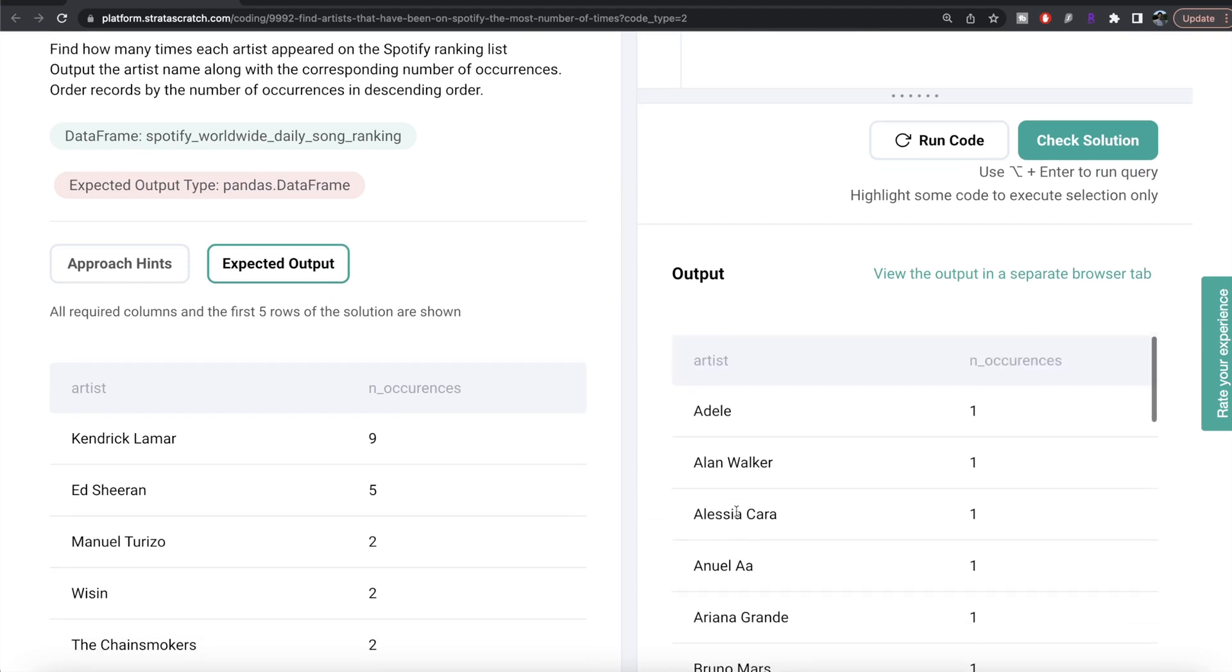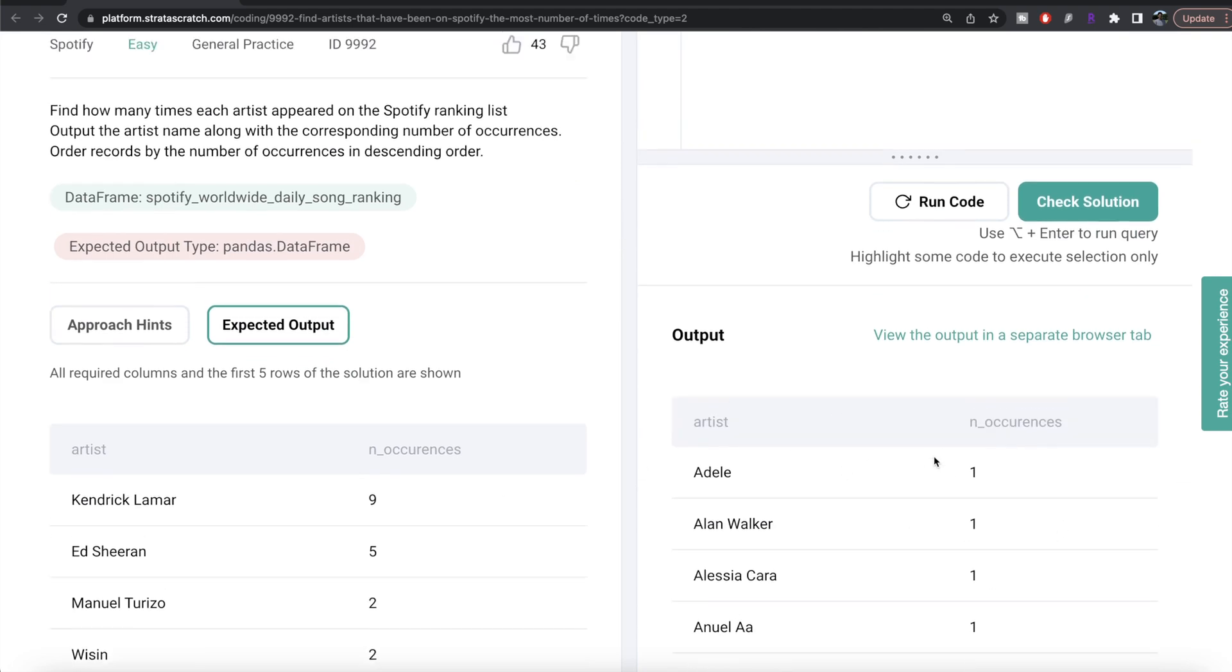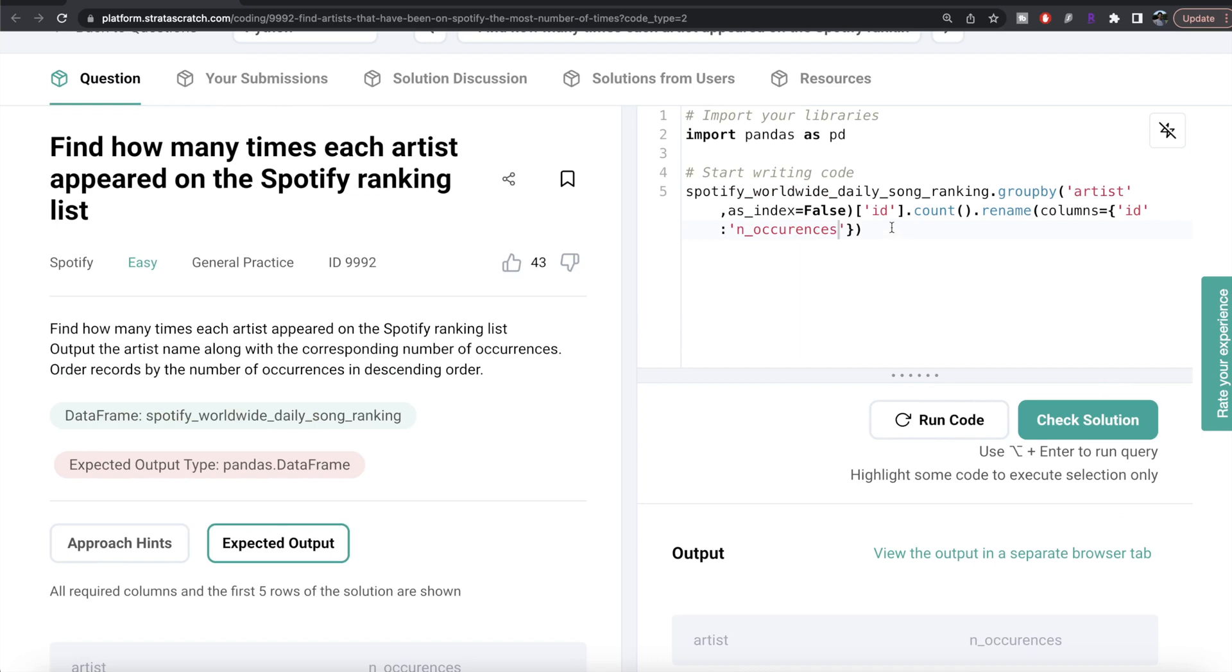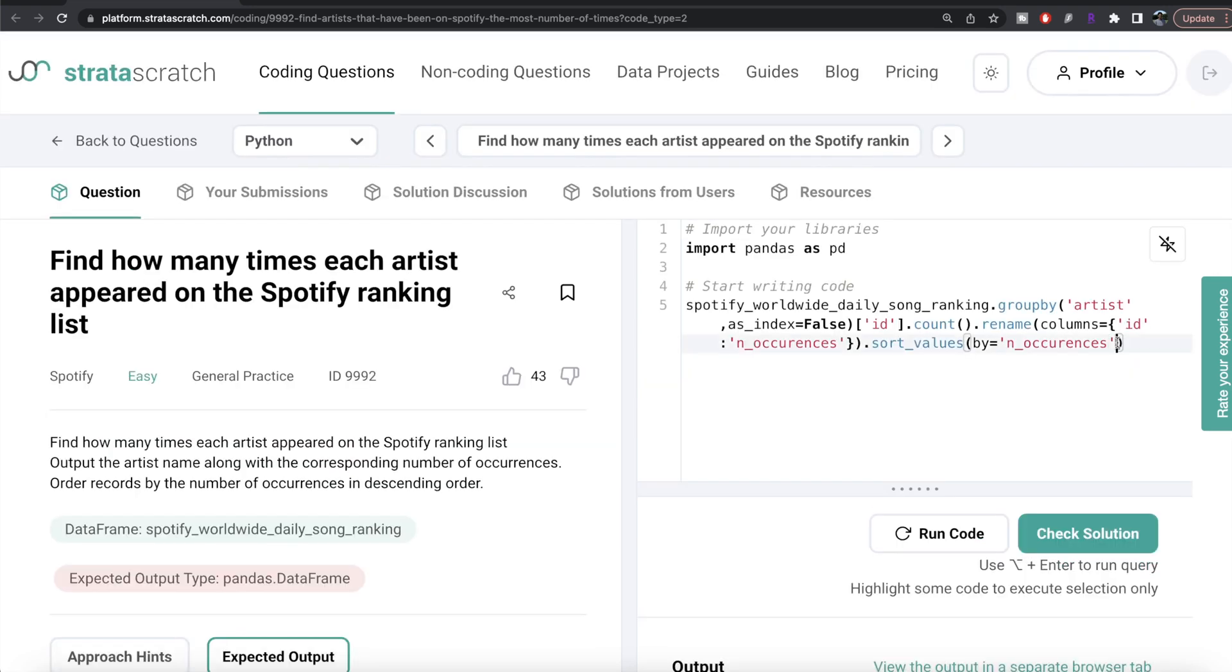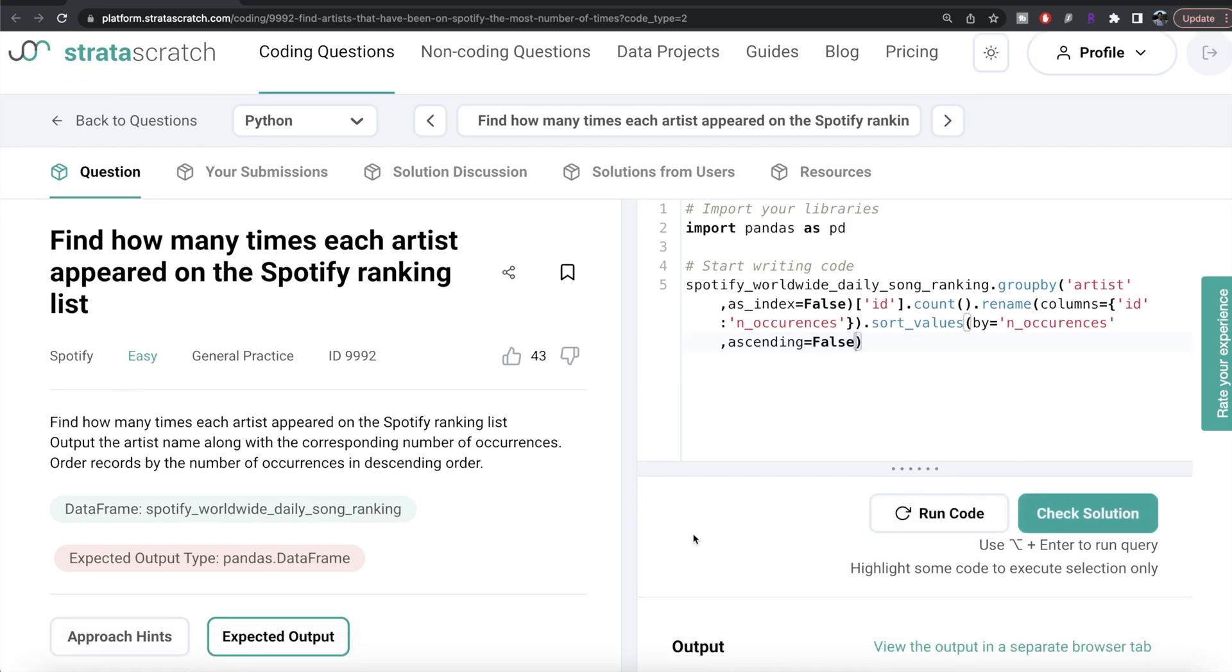Okay cool, we have that. Now we want this to be arranged in descending manner. So we can use dot sort_values, and by which column? By n_occurrences. And in descending manner, so we need to write ascending equals false. Let me run this now.